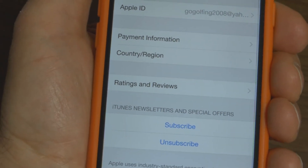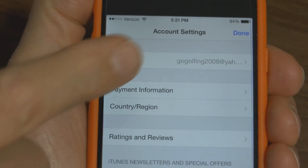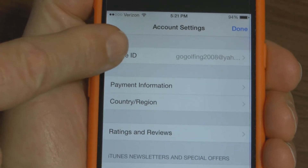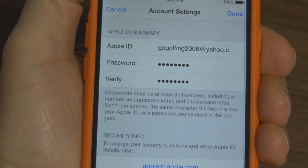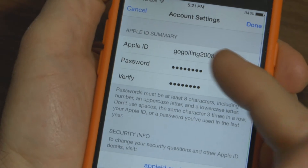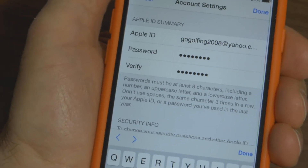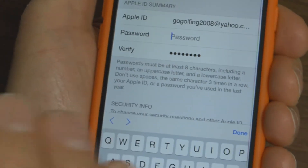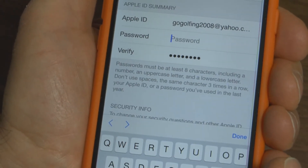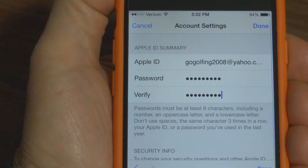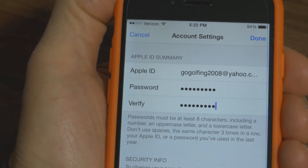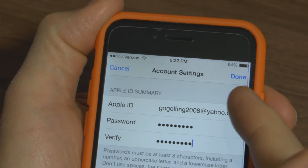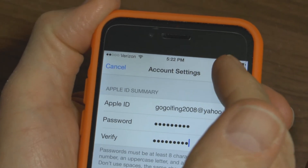Then it brings you to this menu right here, which is the account settings. At the top you'll see Apple ID — press on that and it shows your current password and your Apple ID. Backspace to erase your current password, type in your new password, and once you've typed that in and verified that password by retyping it, in the upper right-hand corner press Done.